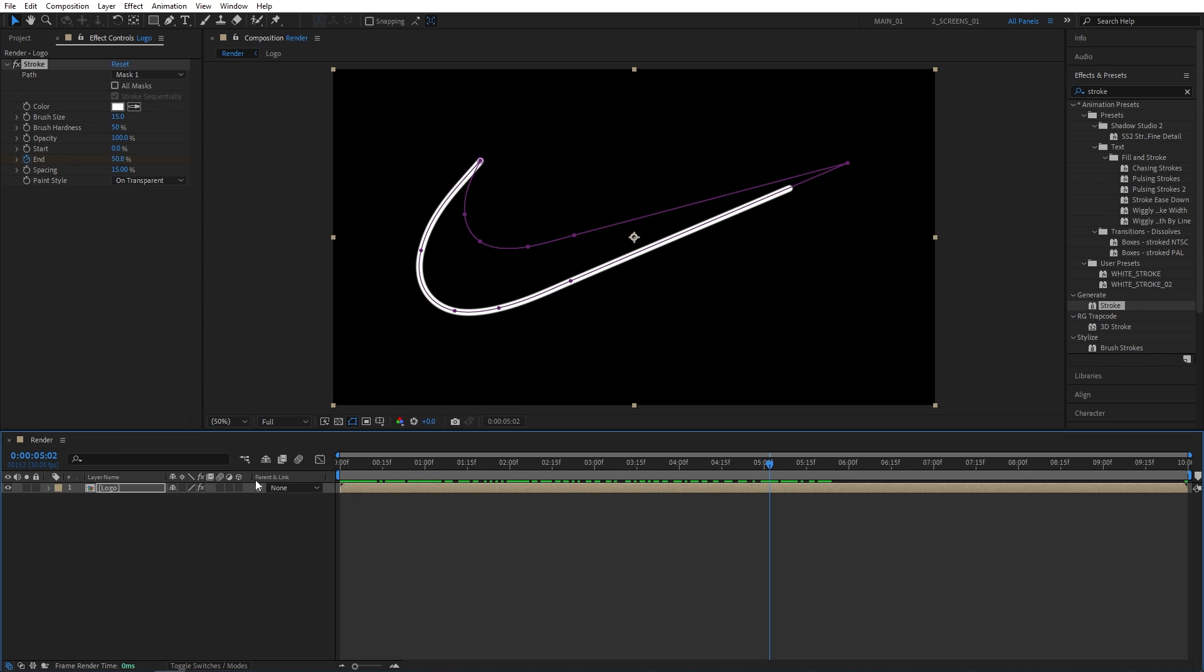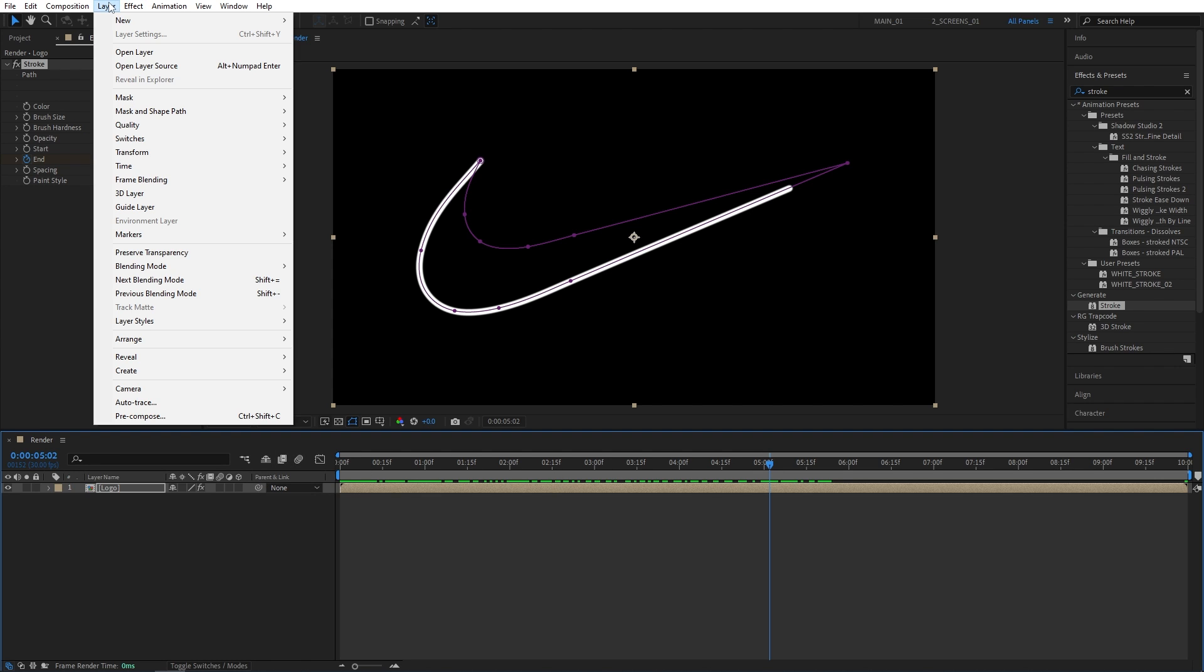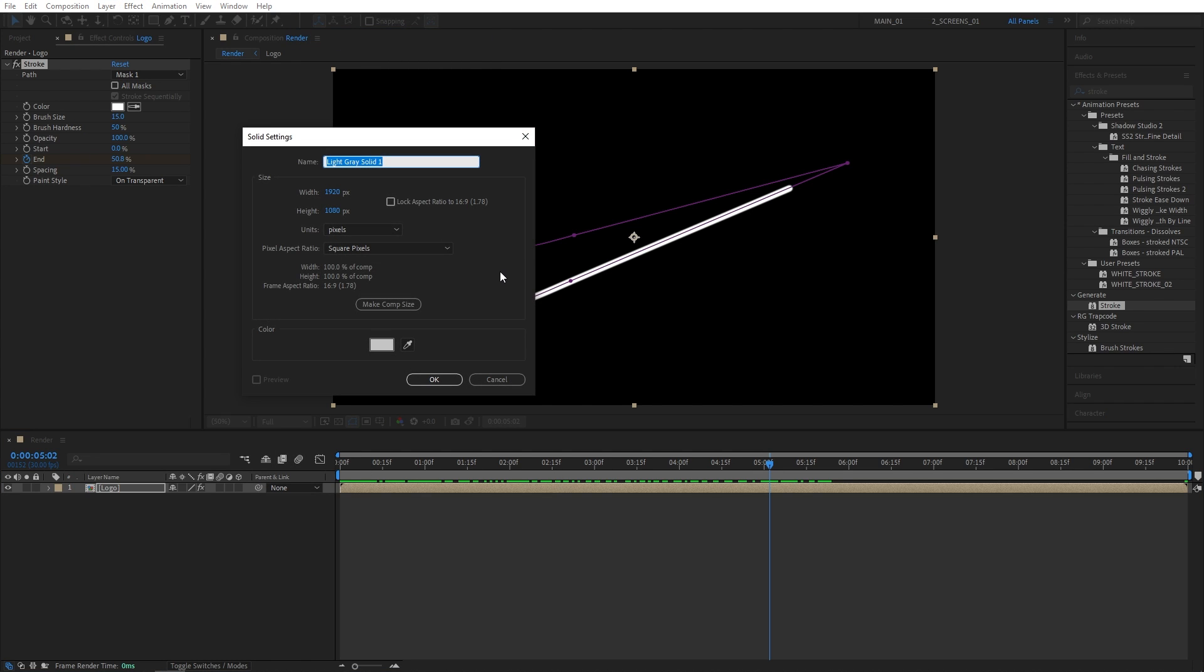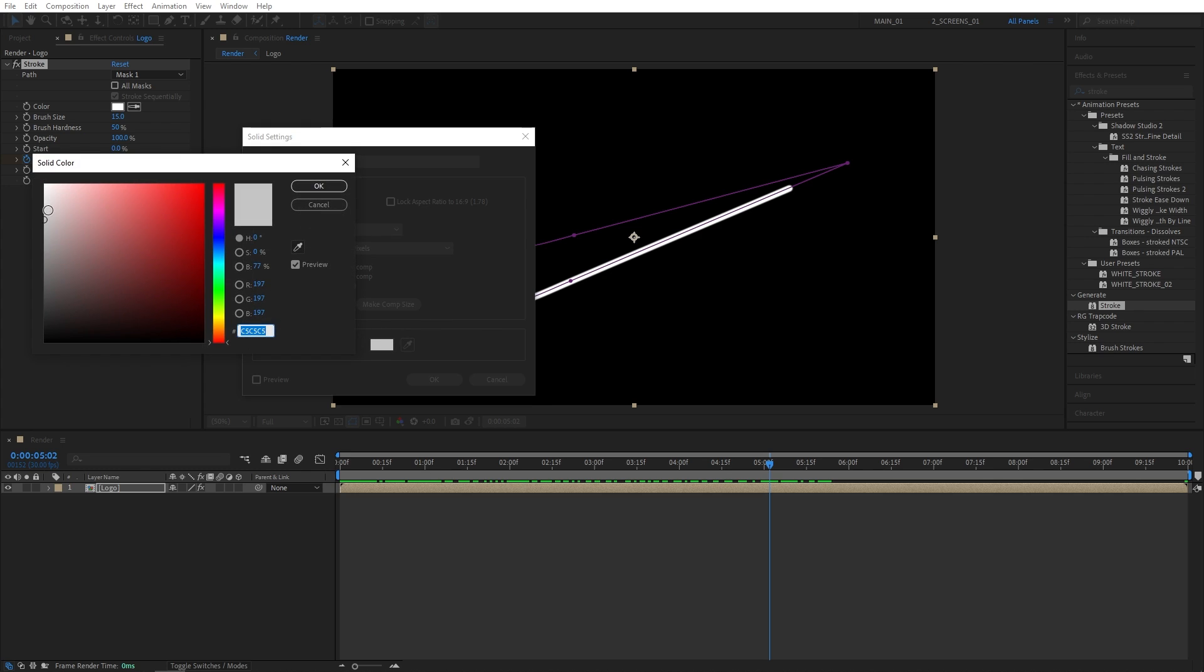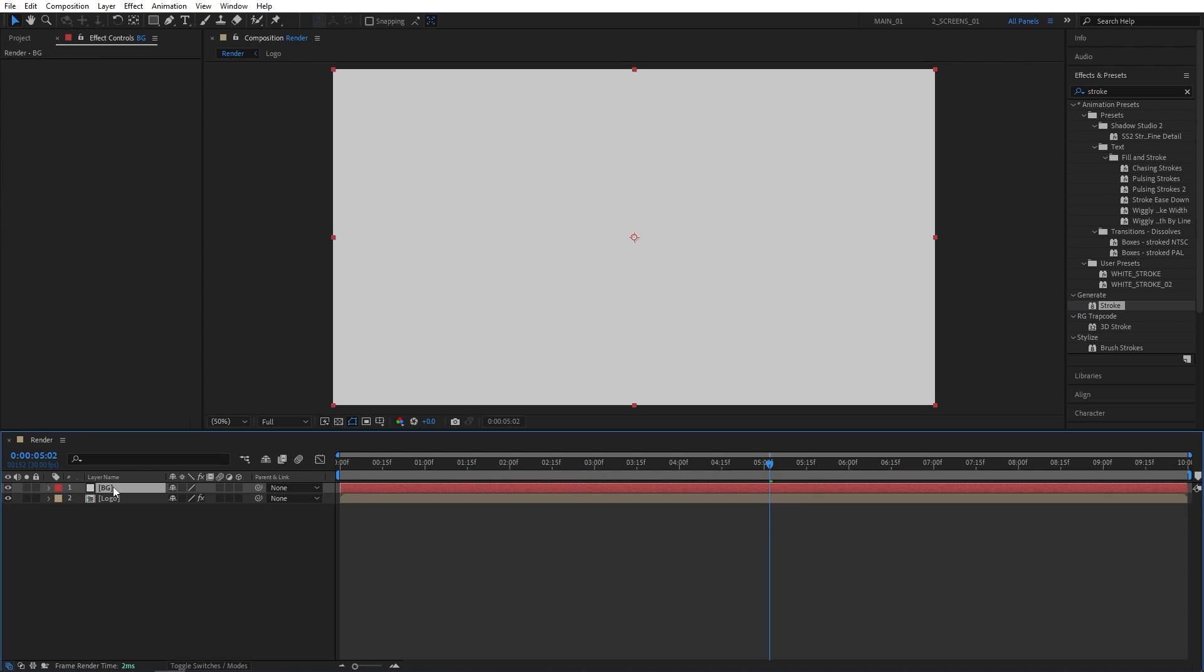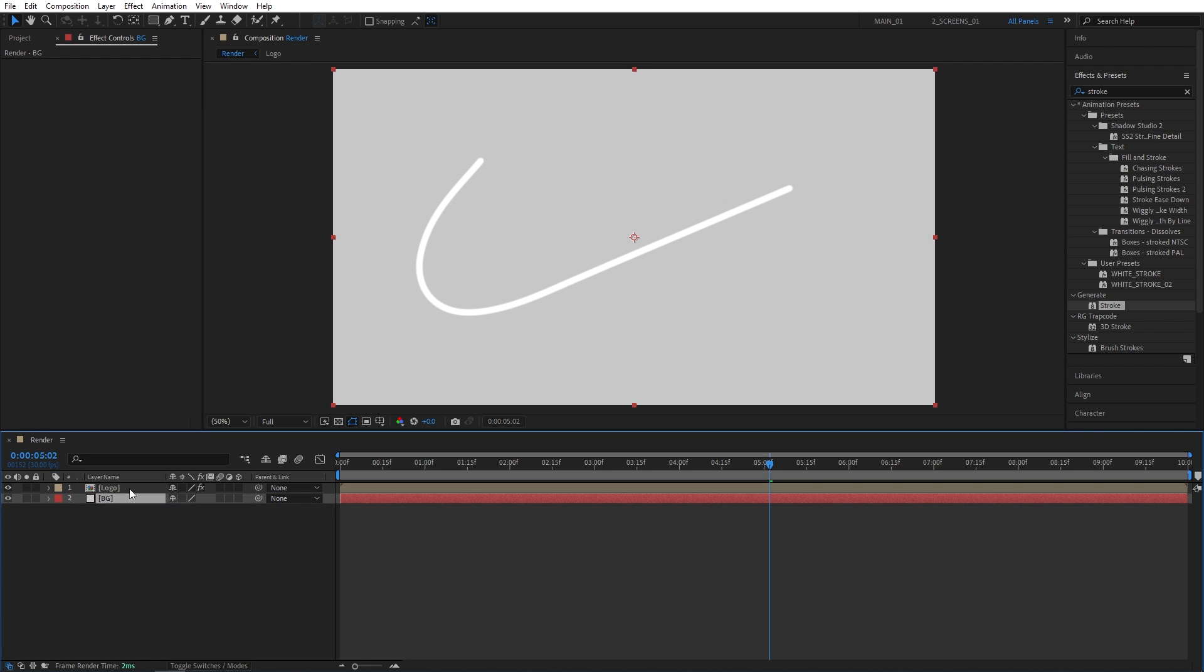At this point we can create a background, so Layer, New, Solid. Let's name this one BG, and for the color I'm using light gray, and click OK. Make sure to place the solid layer below the logo composition.